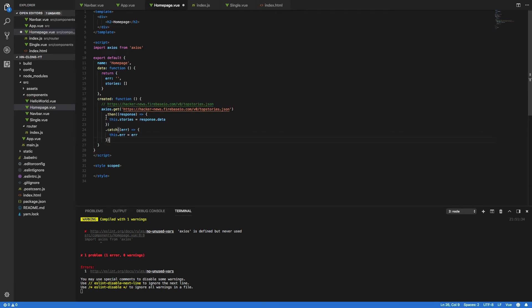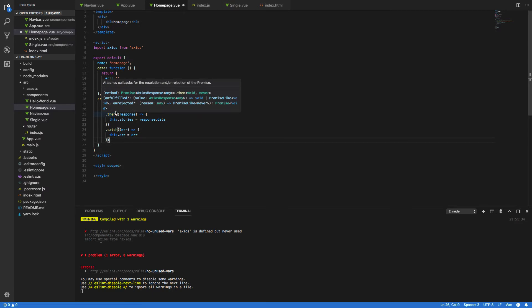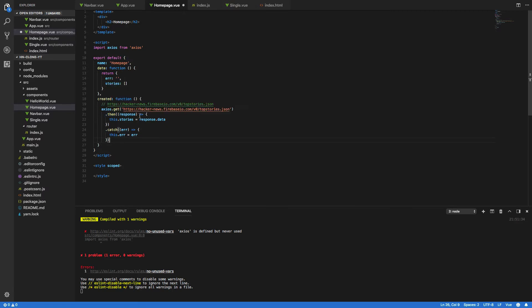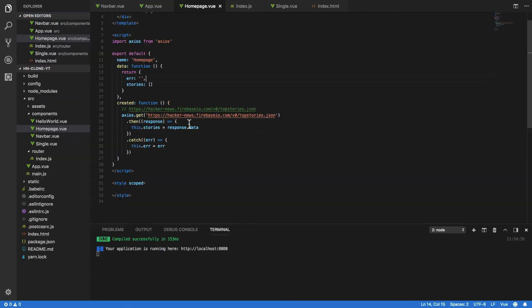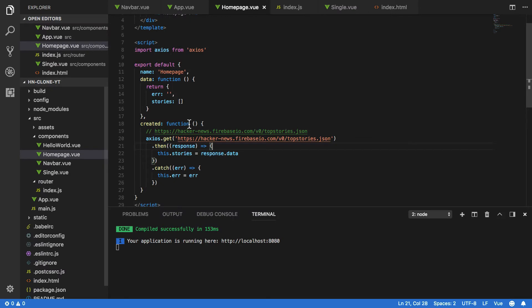So effectively if the HTTP request is successful it will populate this.stories. If it fails, this will get caught here and we'll be able to populate this.error with the error returned from this HTTP request. Just make this slightly larger.